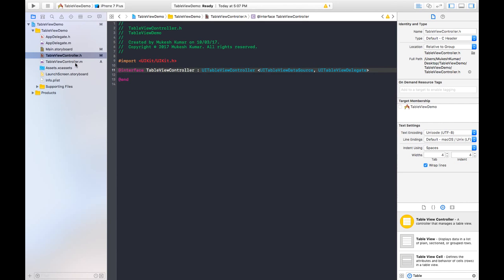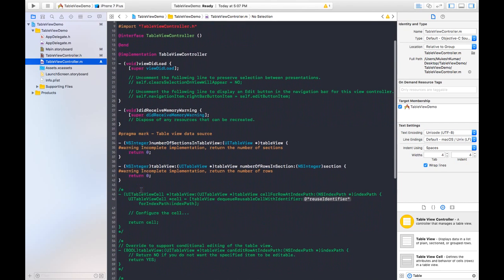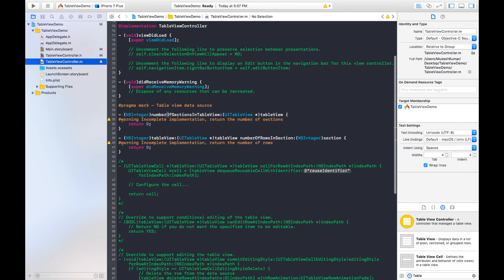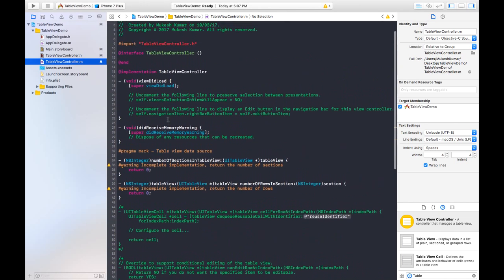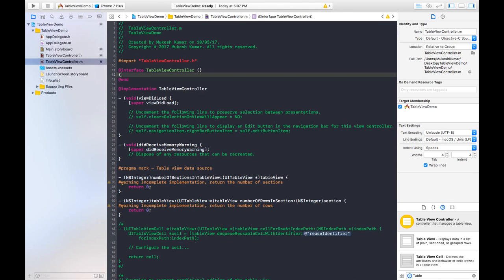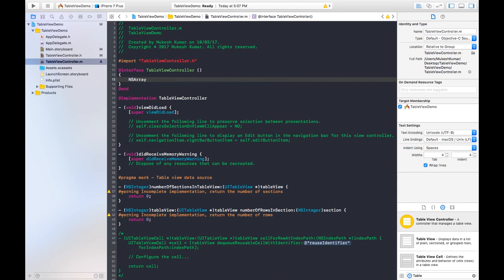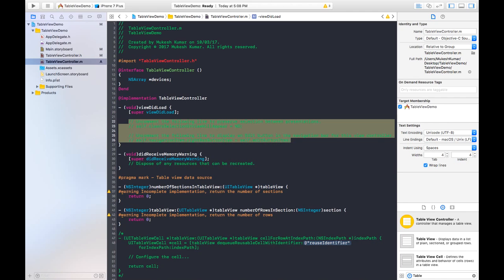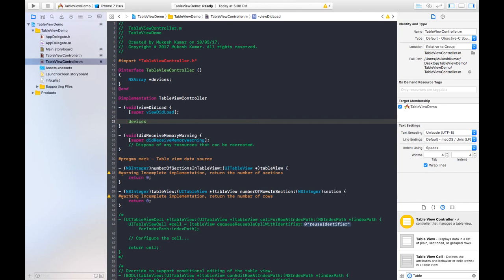Now move to the .m file. You can see the predefined methods included from the protocols we just added. First, we will create an array to display the number of items. The array name is 'devices'. We declare NSArray within the @interface block, and define the NSArray 'devices' in the viewDidLoad method. Delete the comment portion and type: devices equals to...